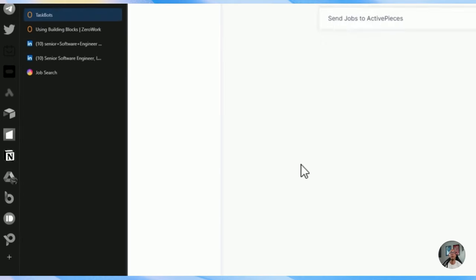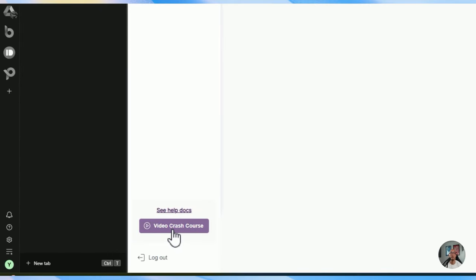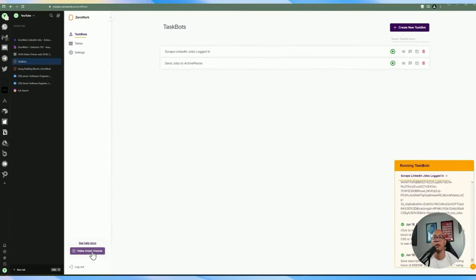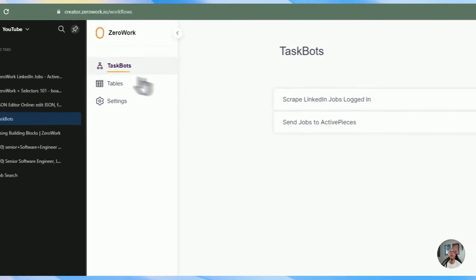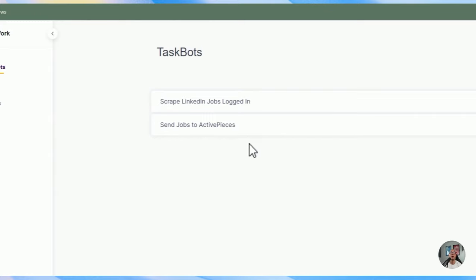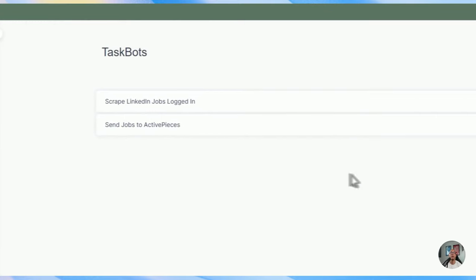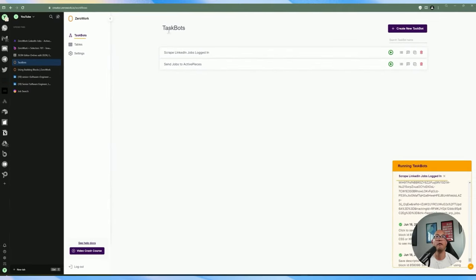I highly recommend watching the video crash course if you want to familiarize yourself further after this video. Let's go to Task Bots, which is the main thing we're going to be working with. I already have two task bots here — this is what we're going to be building today. I've named this one 'logged in'.